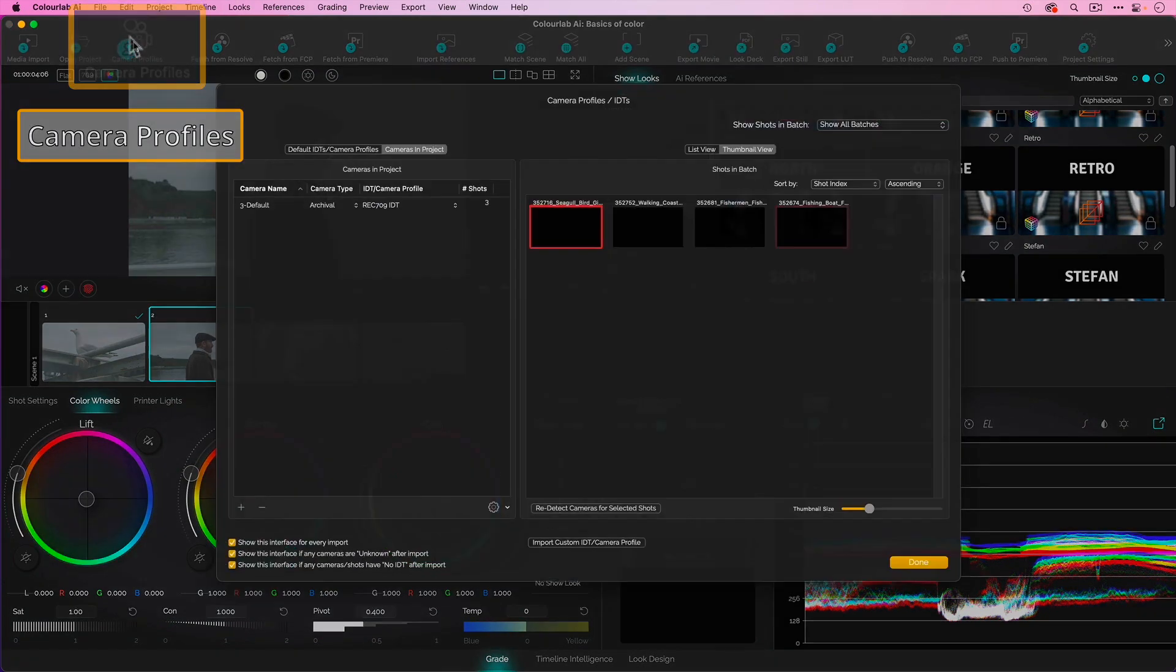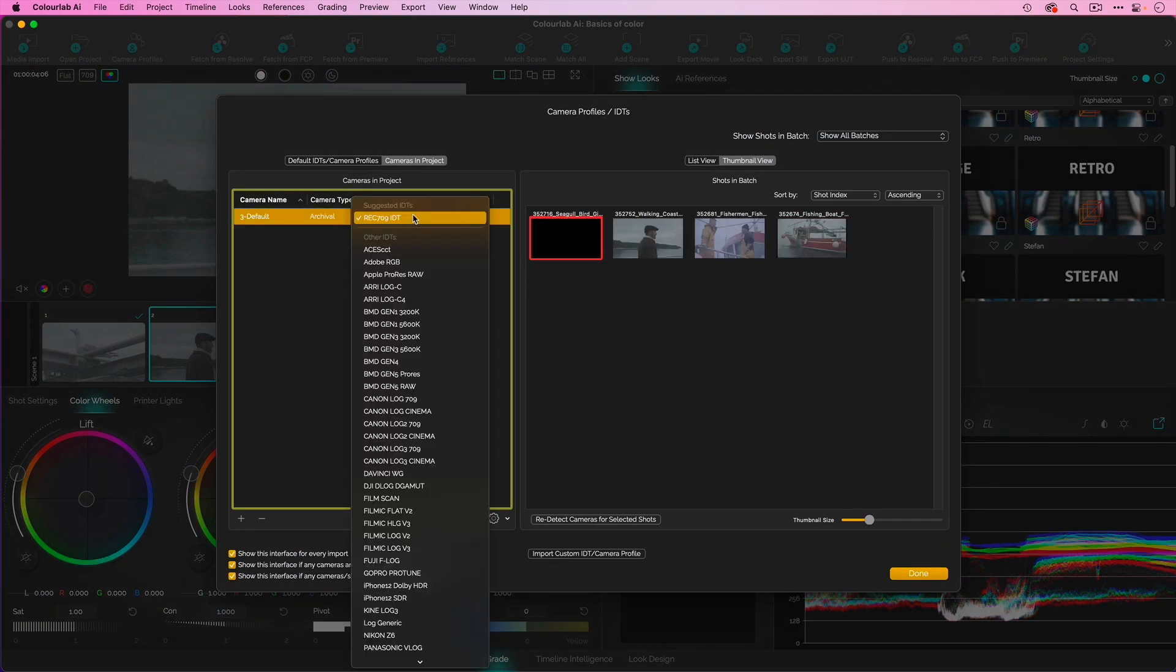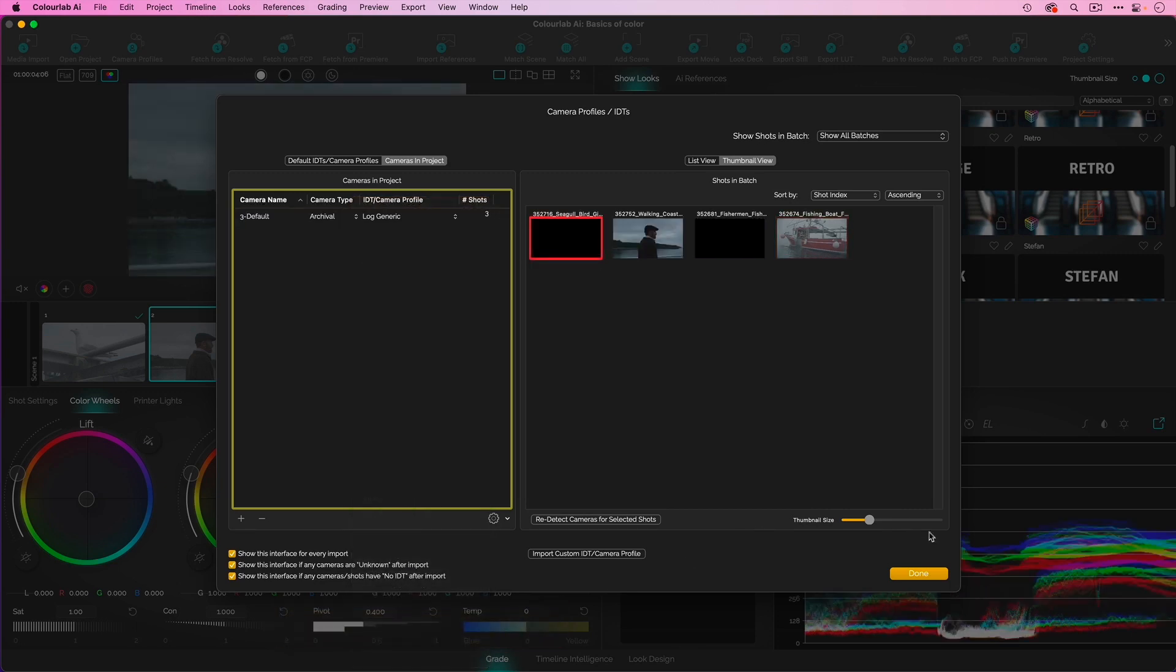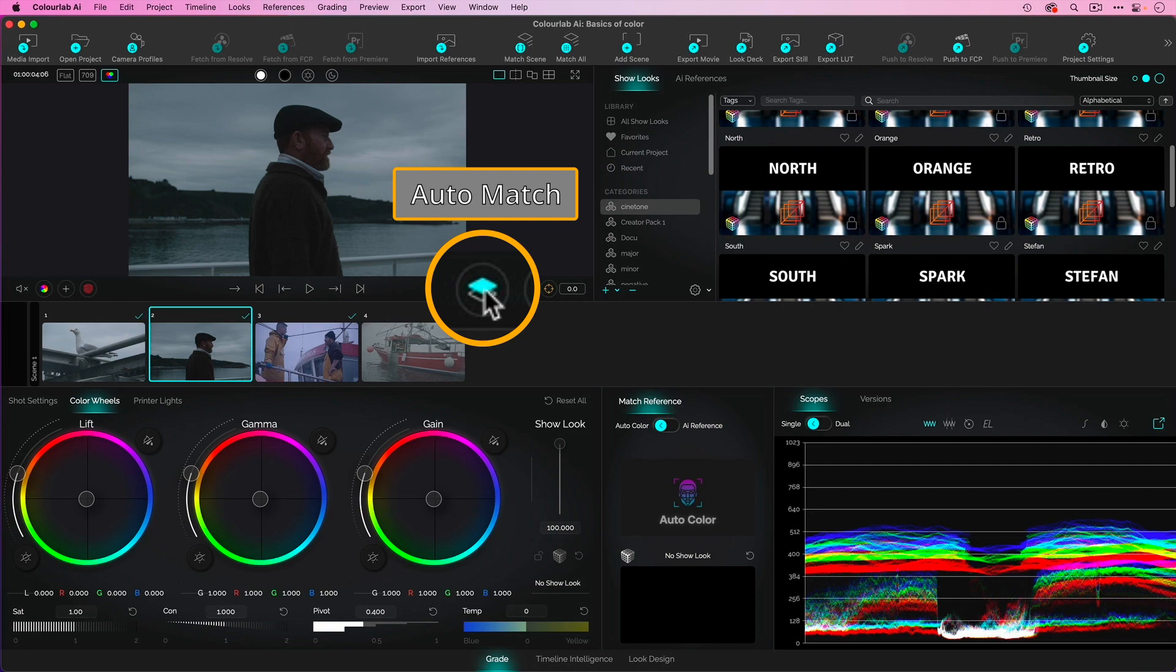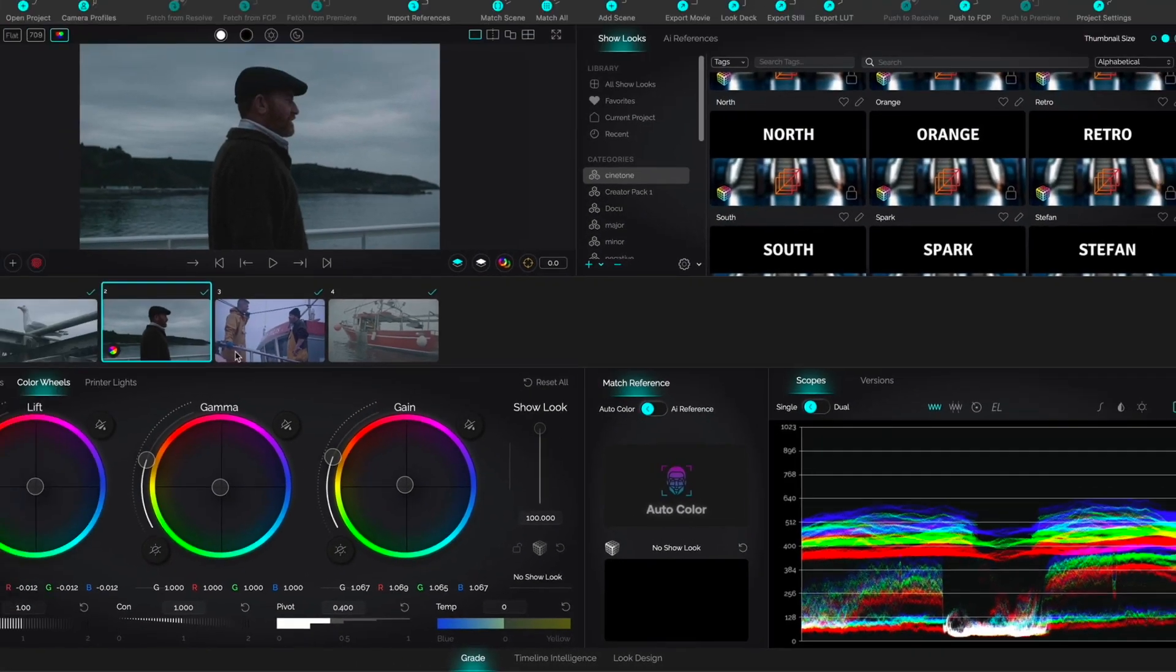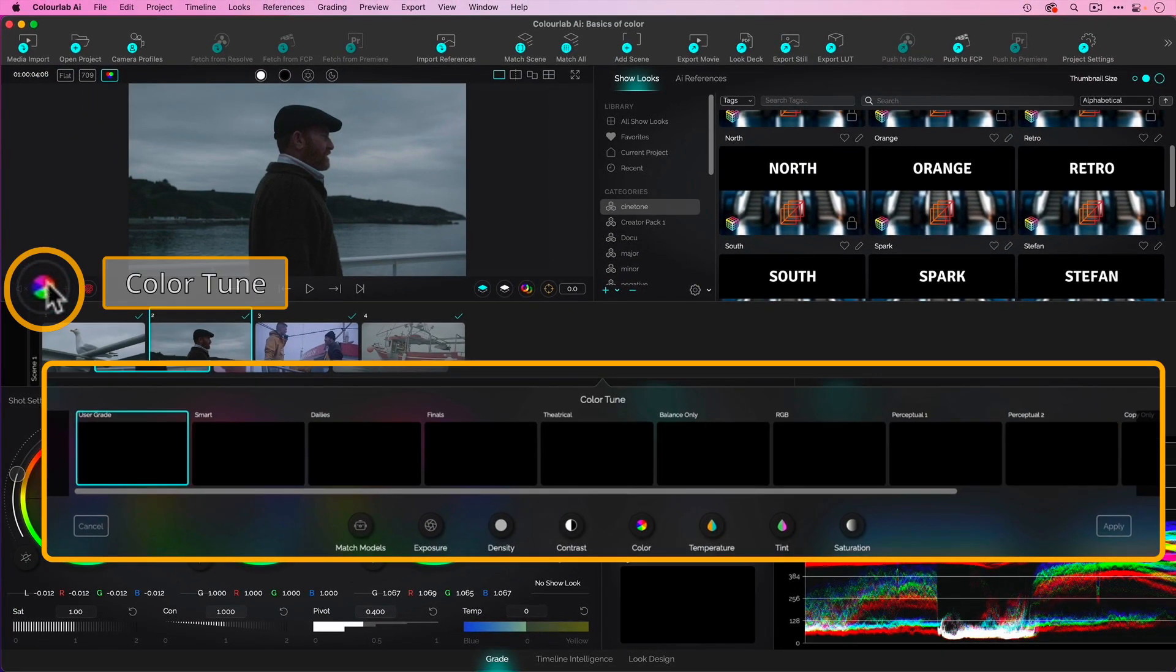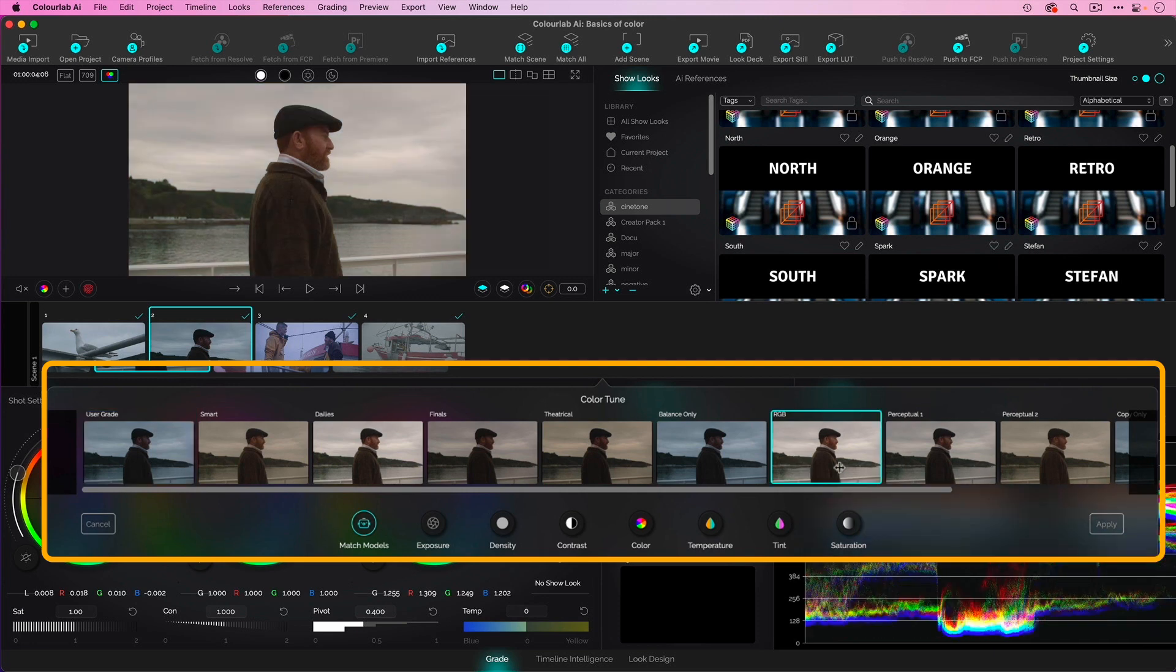I'll go to my camera profiles. I'll say, these were all originally a generic log. Realistically, they were from a specific camera. I'm going to use ColorLab's auto match. It's going to auto color this using one of these models. And I can pick which model I like better. I might say, I like this model a little bit better.